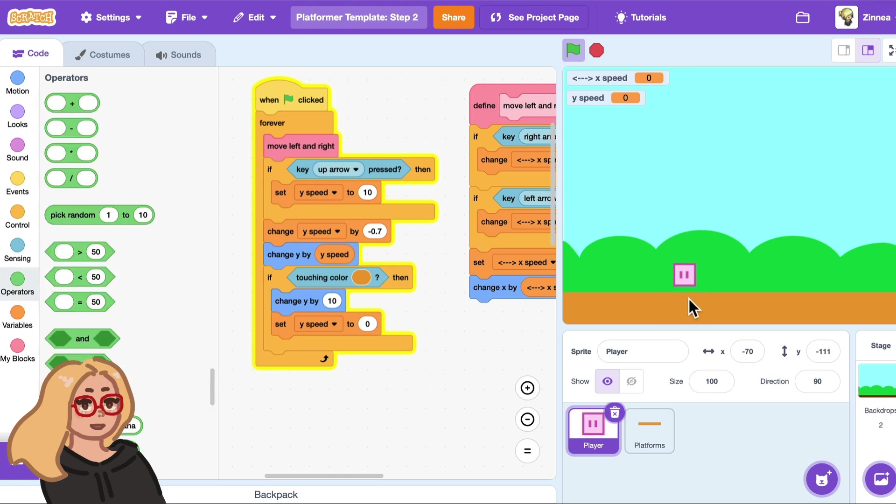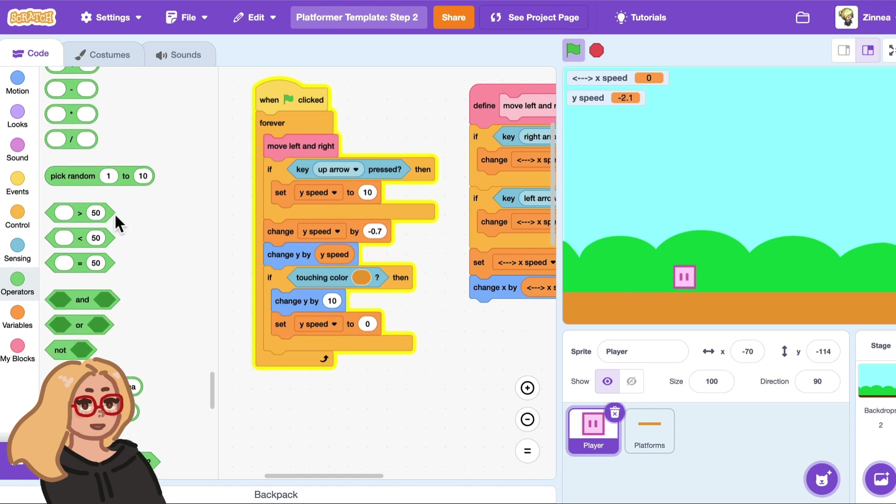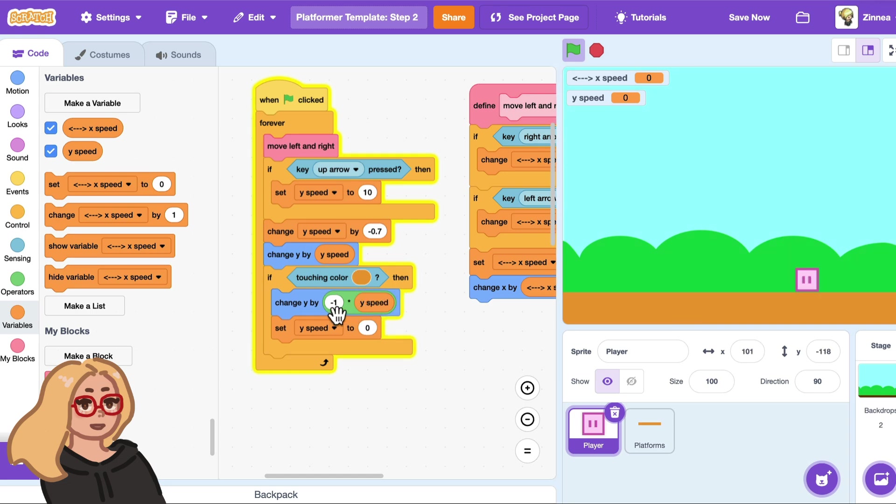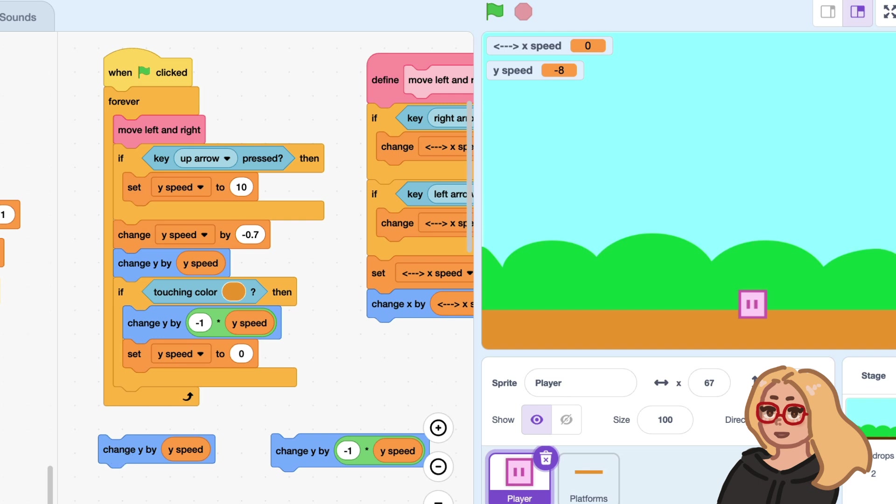So how can we make it move out of the ground by the correct amount? Well we know that at this point in the code the character just changed y by y speed and that made them go down. How about we change y by negative y speed and that will make them move up out of the ground by the same amount that they just moved into the ground. So that'll actually get them out of it. So as an example let's say that the character is falling and when they hit the ground their y speed is negative 8. This block will make them go down by 8 and this block will make them go in the opposite direction so it'll make them go up by 8. So it gets them perfectly out of the ground.